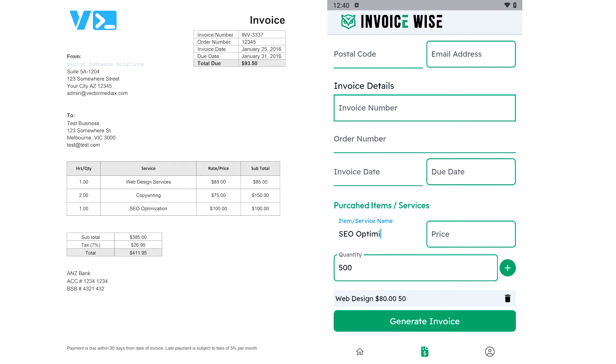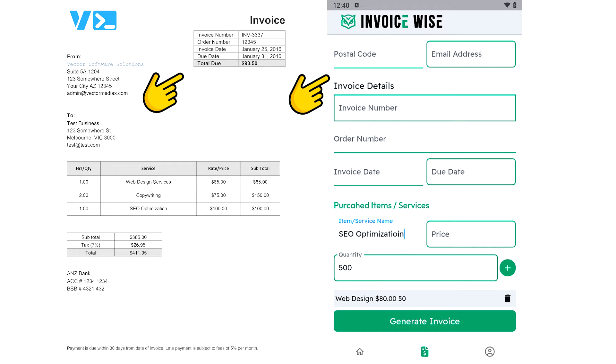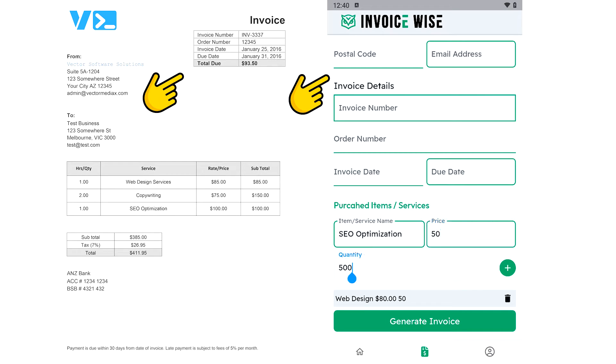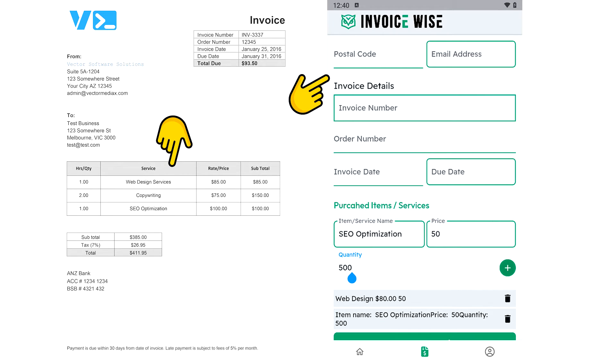At first, you may only need input fields for static information. However, when it comes to recording data for a table like this, a dynamic input form is required.